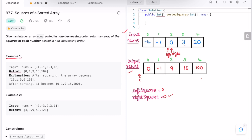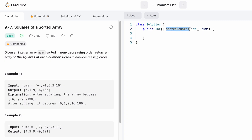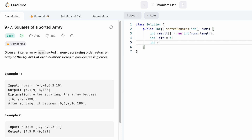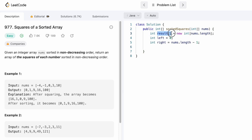Now let's code it up, and then I'll do a dry run for the second example. Inside the function, the input array is nums and we need to return an integer array. I'll declare the result array with the same length as nums. Then I declare the two pointers: left pointing at the beginning and right pointing at the end of the array.